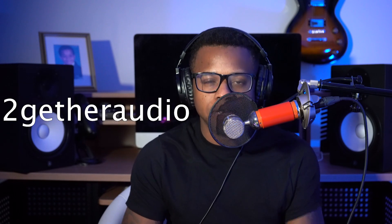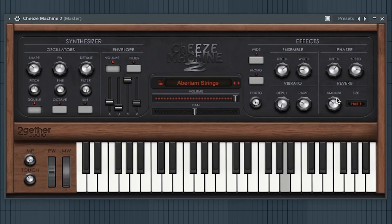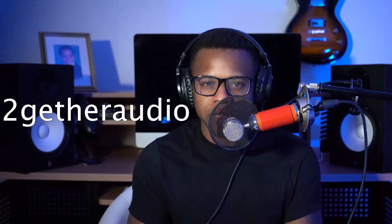The 44th best free synth VST is Cheese Machine 2 by Together Audio. The 45th best free synth VST is Reformed by Together Audio.